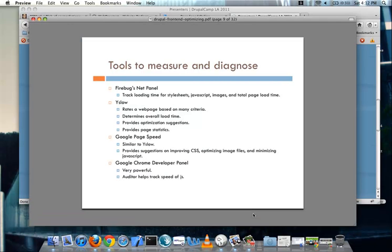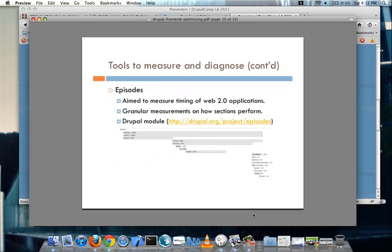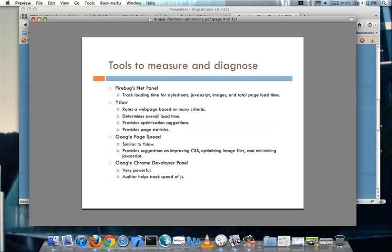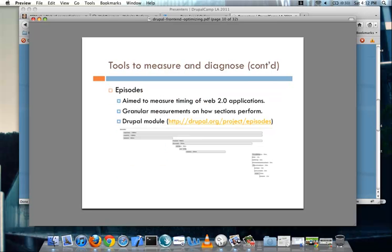And finally, you also have the Google Chrome Developer Panel, which essentially has the Page Speed built into it. It's really powerful, and the great thing about it is that it has an auditor section, which can help track the speed of the JavaScript that you have running on the page. Another tool that you can use, and this has a Drupal module for it, is Episodes. And it does the same kind of thing that the Chrome Developer Panel has in terms of measuring out the JavaScript that's going on the page. The nice thing with this is, I believe it's slightly more granular, so you can kind of section off portions and see how different portions are, how fast those different pieces are on the page.